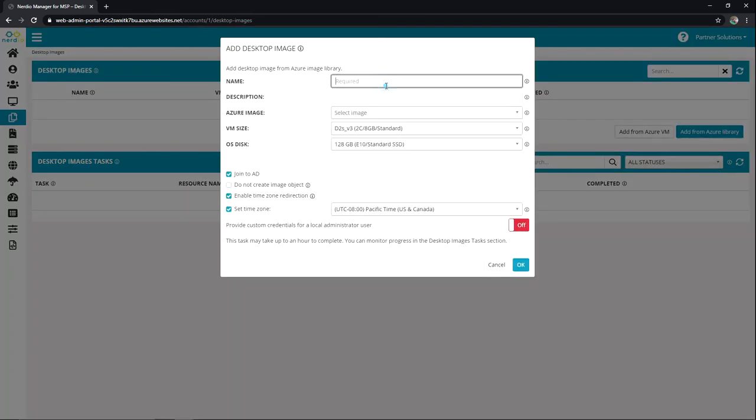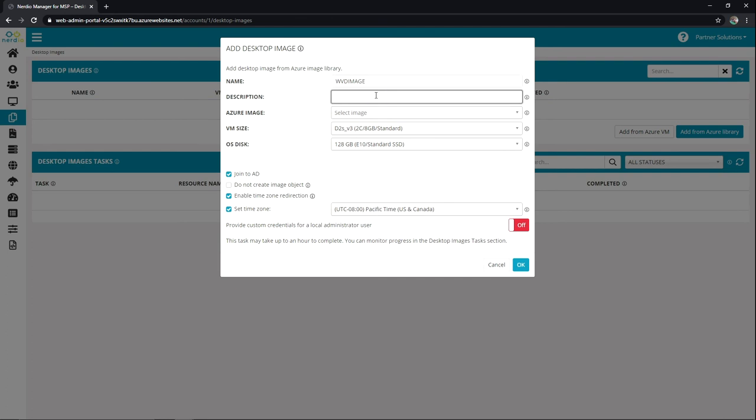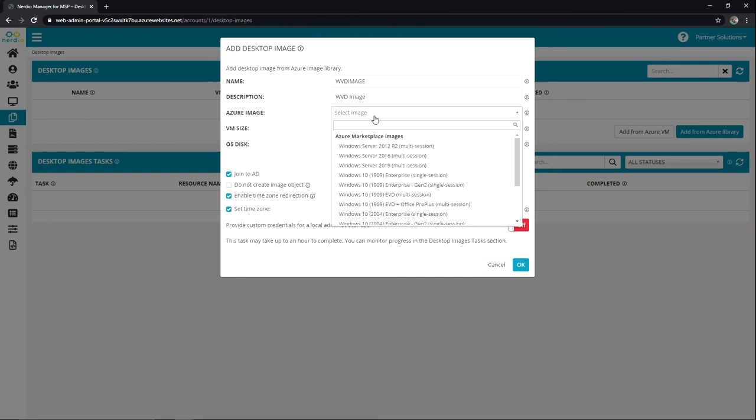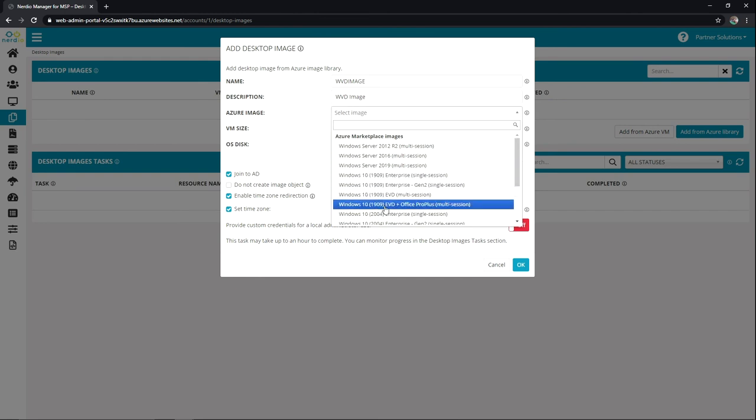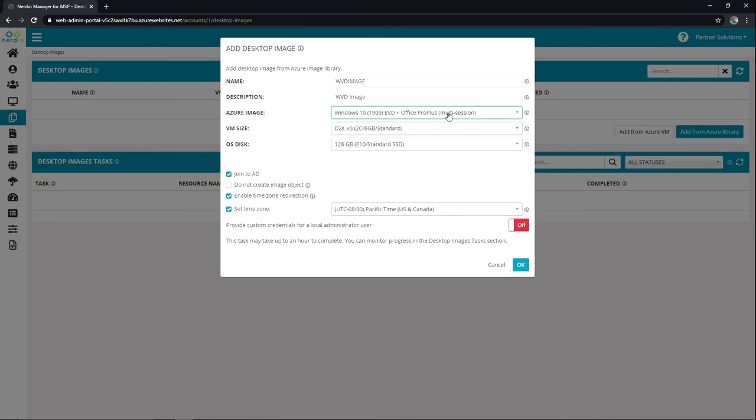We can see again we're going to name it. I'm just going to call it WVD image. I'm going to put the description as just WVD image. And then the Azure image I'm going to use just simple. I'll just grab the 1909 EVD Office Pro plus multi-session image. I'm going to size it just with these recommendations to start knowing that I can size my hosts up later on.